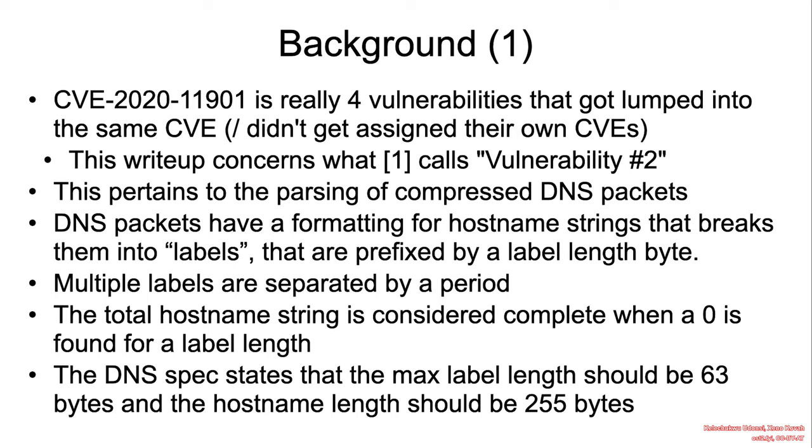This write-up concerns what is known in the reference section as vulnerability number two. This pertains to the parsing of compressed DNS packets.